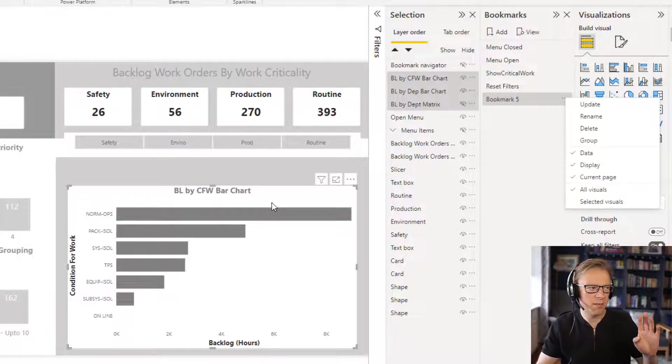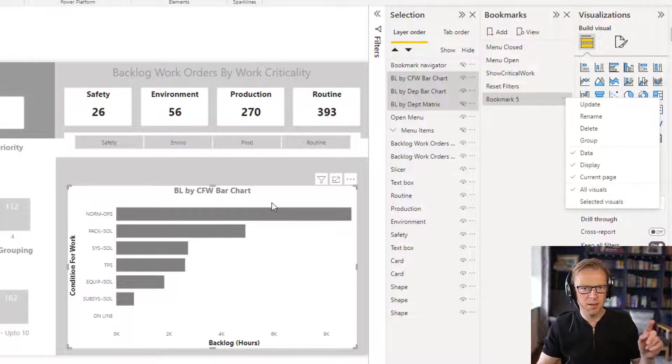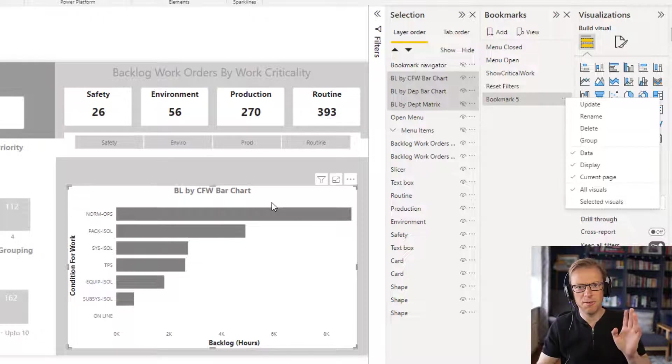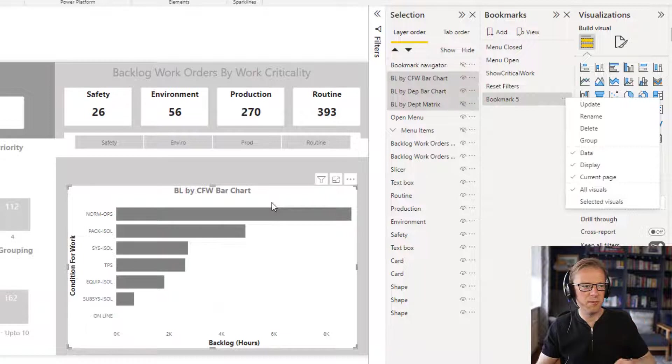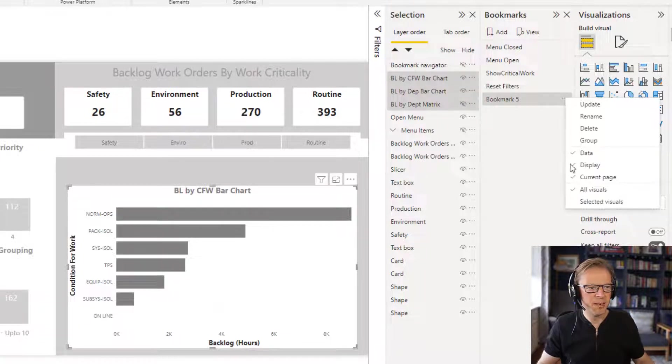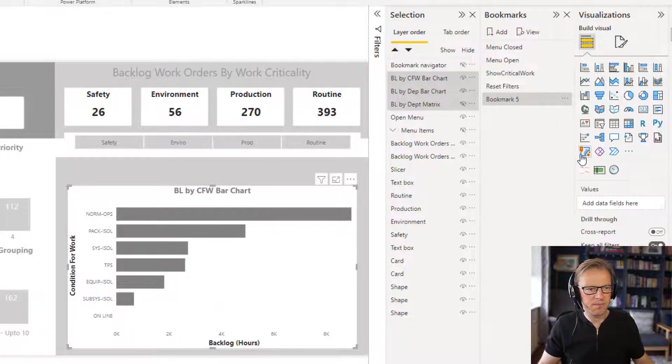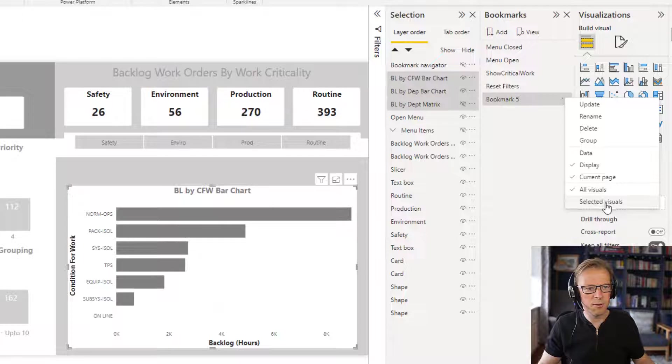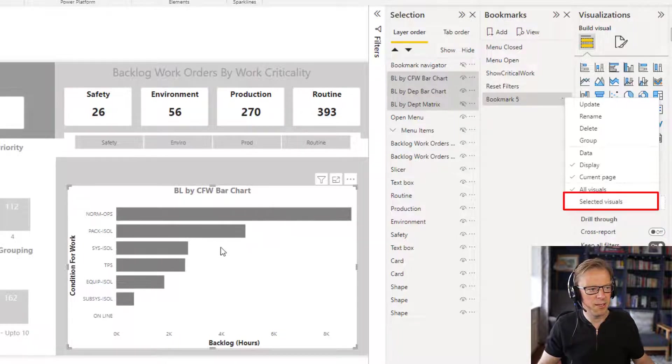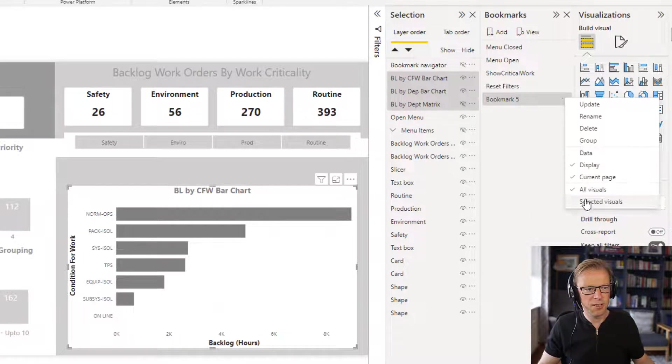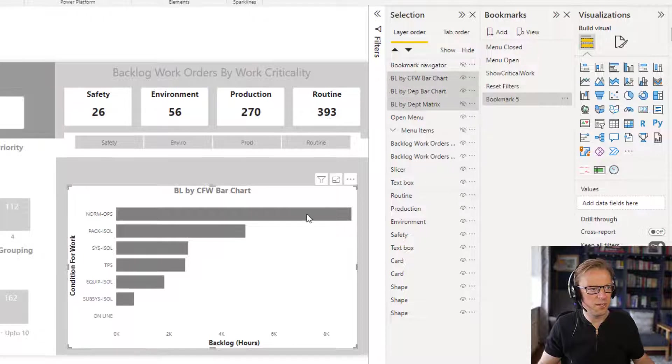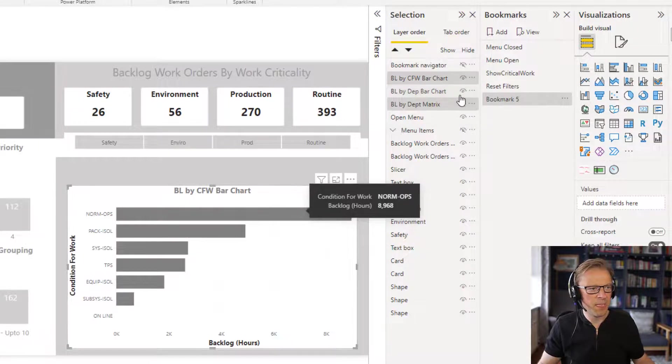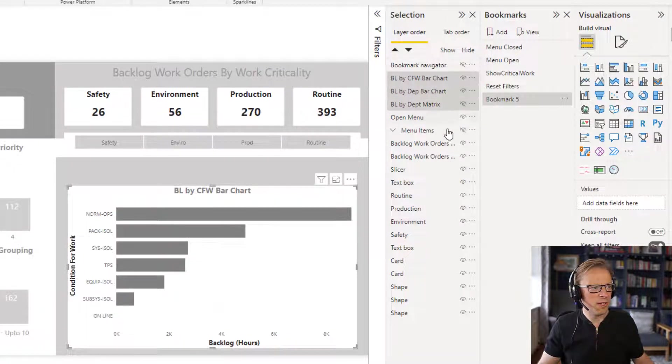There's no filters on here at all. So every time I press that bookmark, it's going to revert to this, essentially wiping all the filters free. I don't want that. I want it to be, if we've added a couple of filters and you flick between these tabs, I want the filters to be retained. So I'm going to take this off. The other thing I want is I only want to apply to these selected visuals here. So I'm going to select this button here and it's only going to apply to these visuals here.